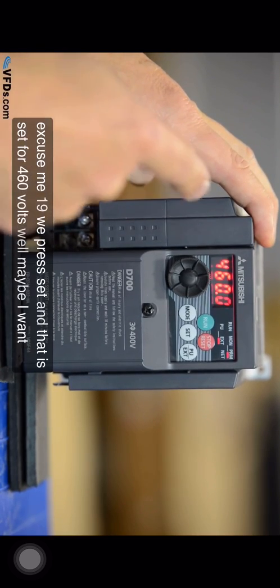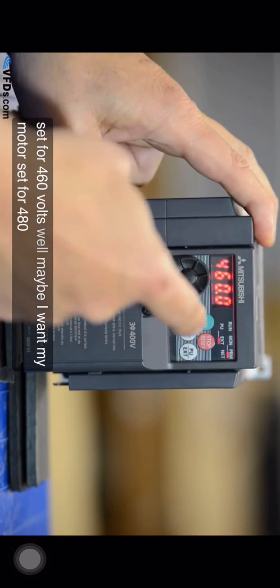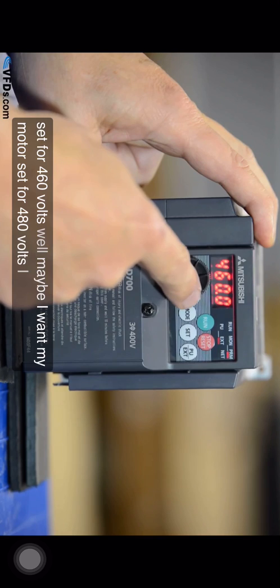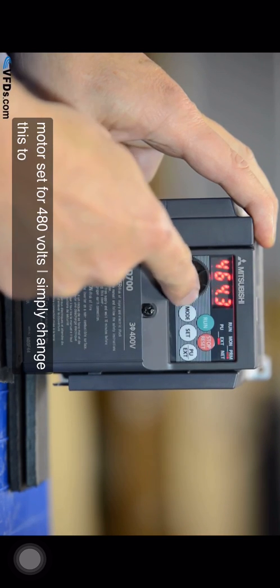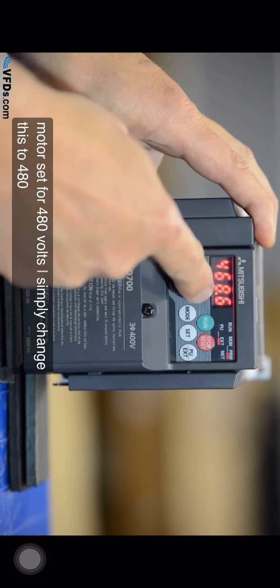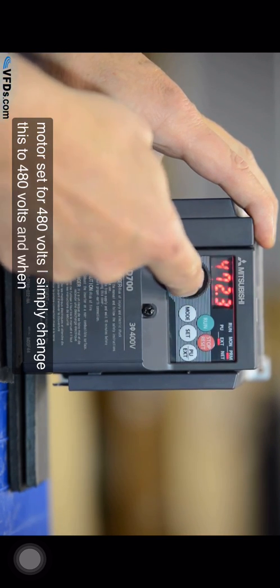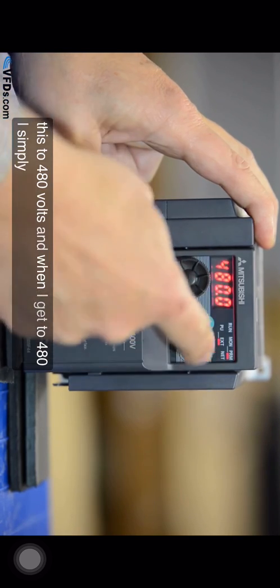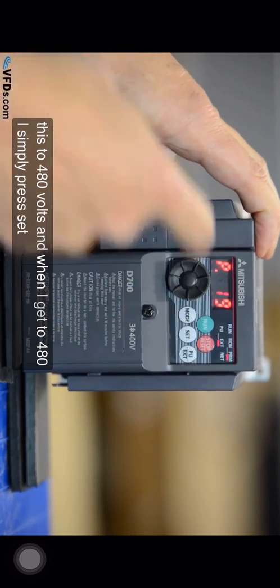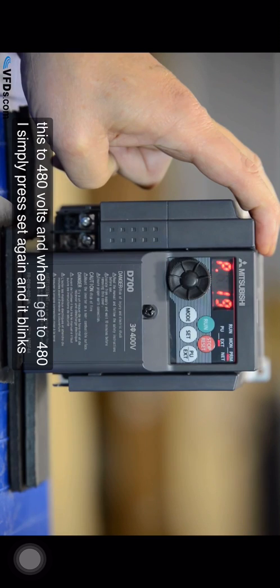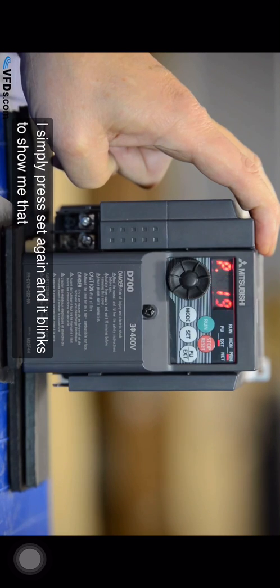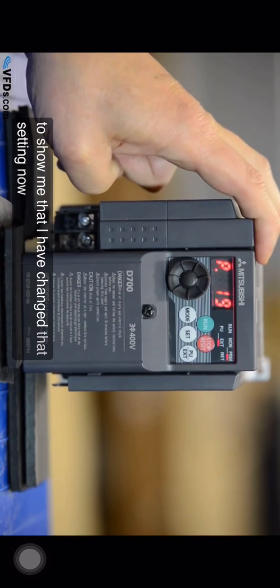Maybe I want my motor set for 480 volts. I simply change this to 480 volts and when I get to 480 I simply press set again and it blinks to show me that I have changed that setting.